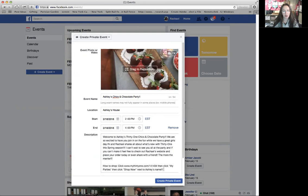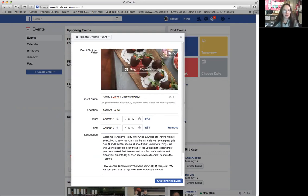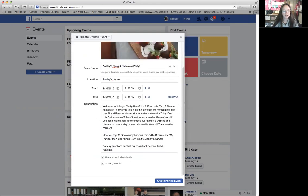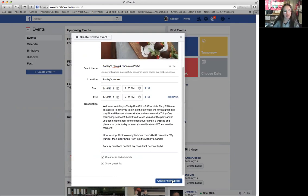Now I'm going to show you how to set up that next. For any questions, contact your consultant — Rachel Bubley — and then put your contact information: your name, email, and so on. Then click Create Private Event.